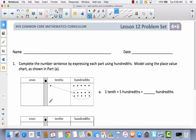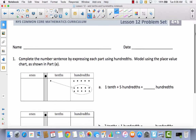In your MathBinder I gave you a Lesson 12 template, but we're actually not going to use that today. We're going to go right to our problem set. So let's take a look at what it says: complete the number sentence by expressing each part using hundredths. Model using the place value chart as shown in part A.